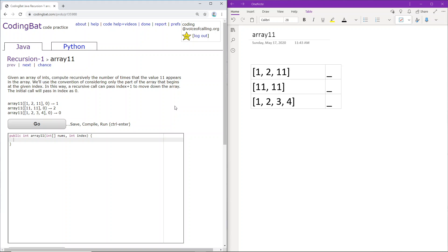Recursion 1 Array 11. Given an array of integers, compute recursively the number of times that the value 11 appears in the array. We'll use the convention of considering only the part of the array that begins at the given index. In this way, a recursive call can pass index plus 1 to move down the array. The initial call will pass an index as 0.